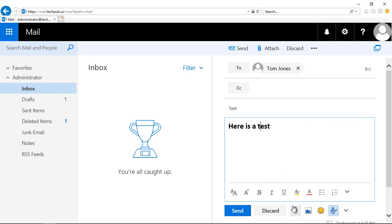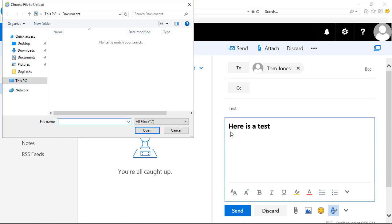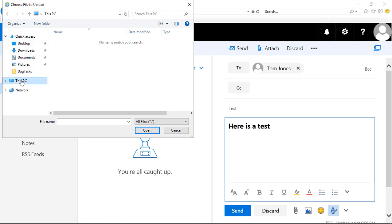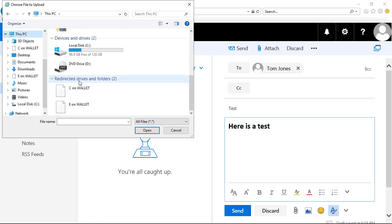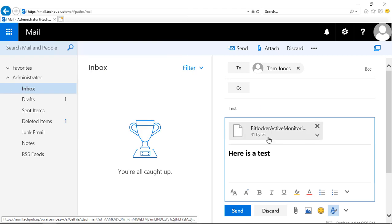We can attach by clicking on the paper clip. It pulls up from our File Explorer, and we can just pick any document that we'd like. I've attached the BitLocker logs. Those are exciting.